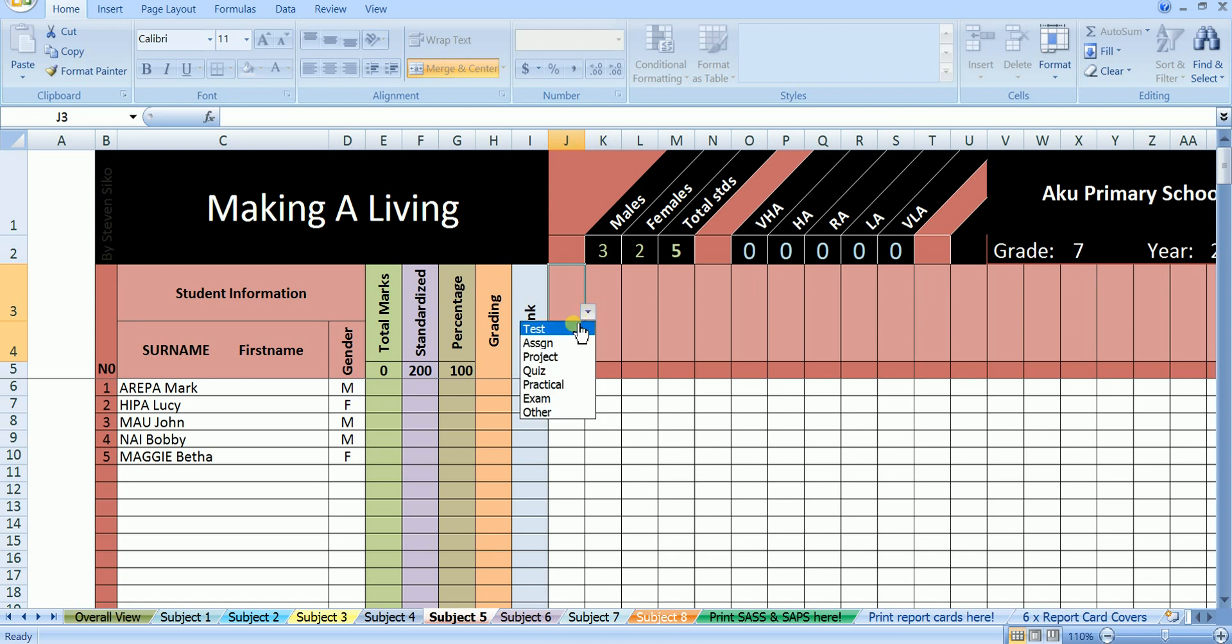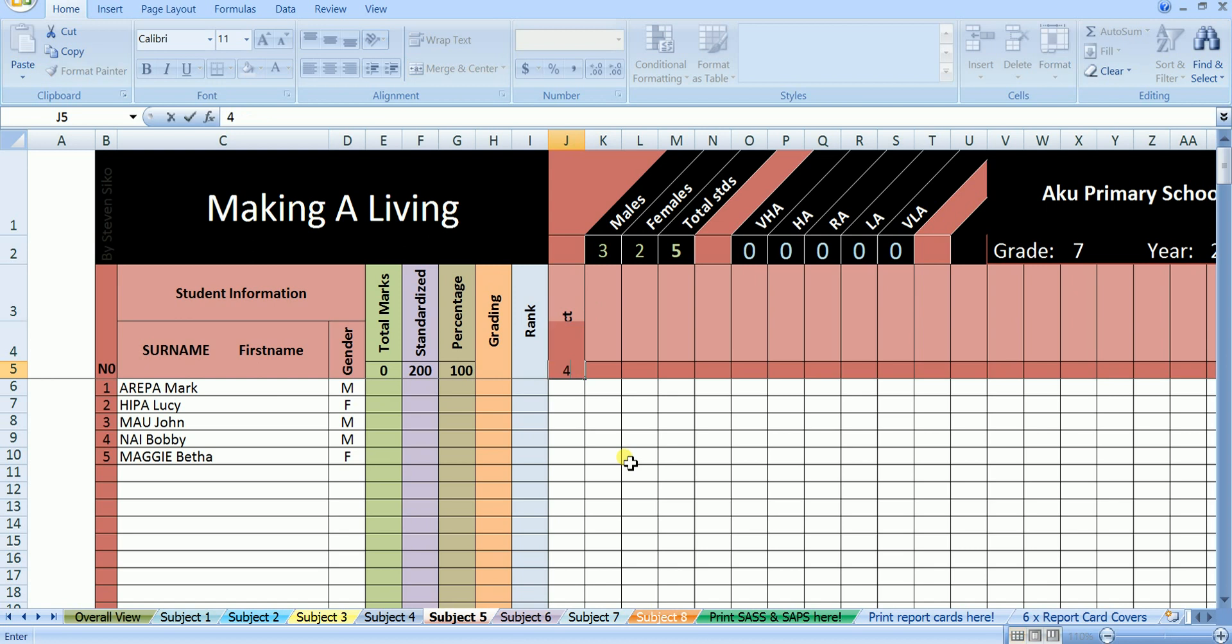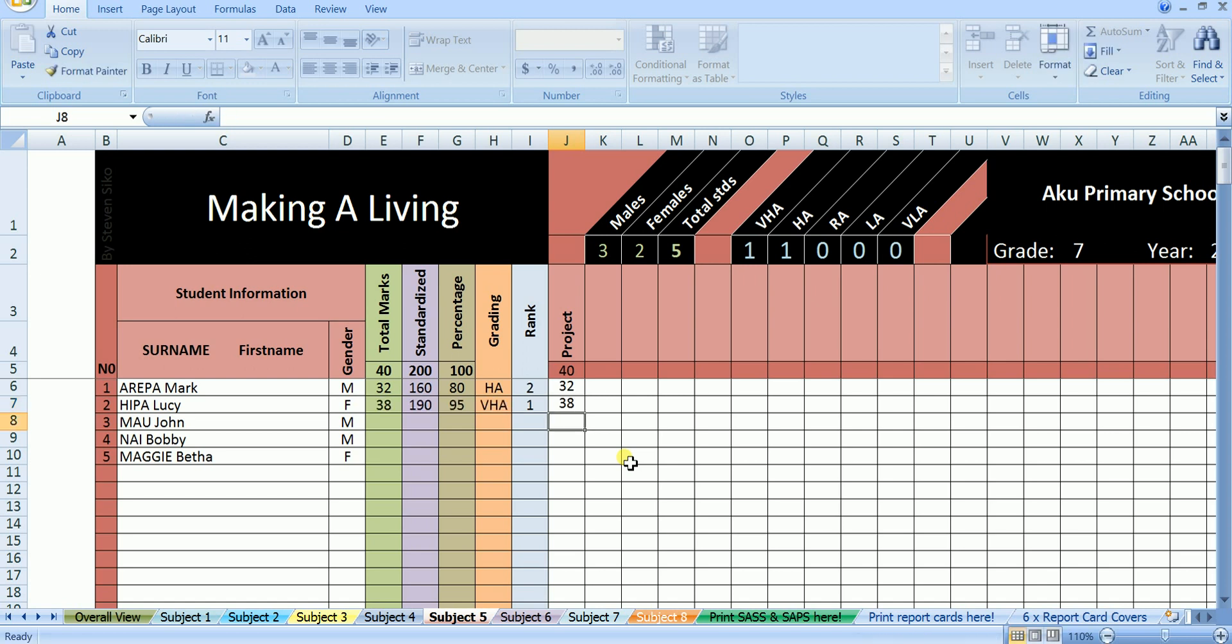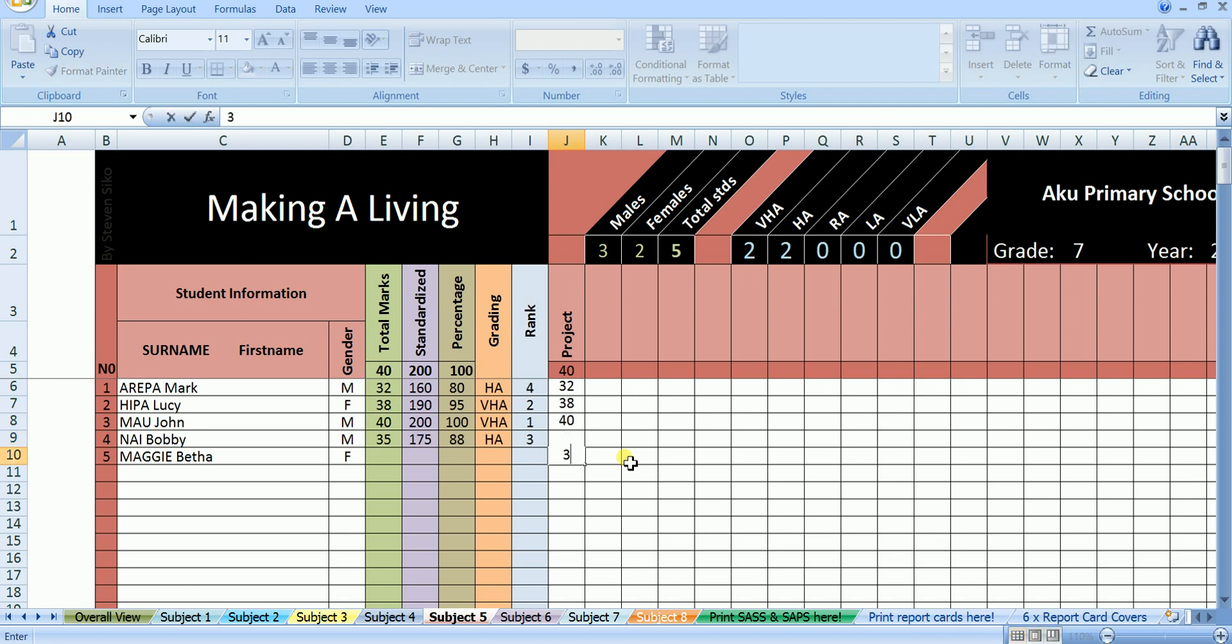making a living. In making a living, the assessment done was a project out of 40. In that project Mark scored 32 out of 40. Lucy scored 38 out of 40. John scored 40 out of 40. Bobby scored 35 out of 40. And Betha scored 36 out of 40. Good, we are done with making a living.